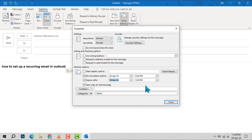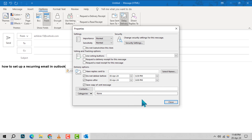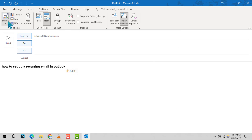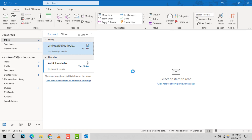Once you've configured these settings, close the Properties window. All that's left to do is press send, and your recurring email will be scheduled, ready to go out at the intervals you've set.